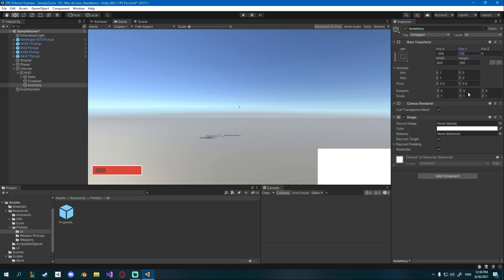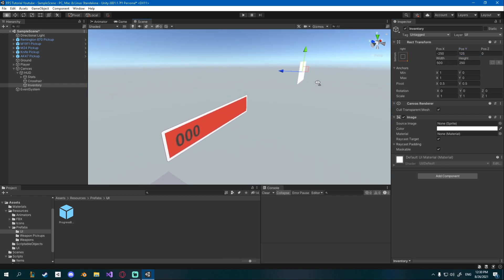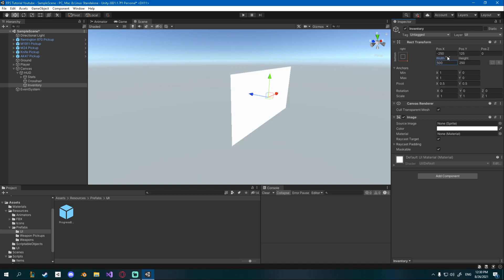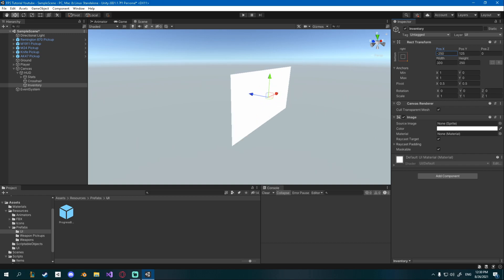Set the width to 500 and height to 250. Make sure that when you change the size, you also change the position to half the width or half the height. My position X is minus 250 and position Y is 125, so it doesn't clip out of the canvas. If you don't set it to half, it will go out of bounds.